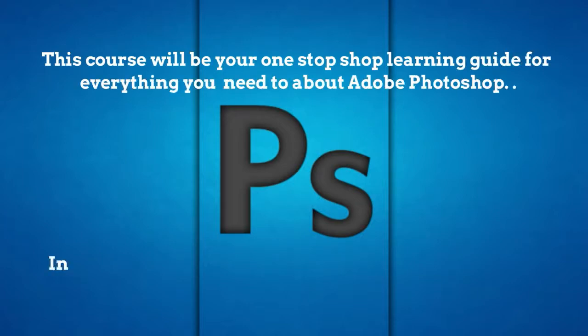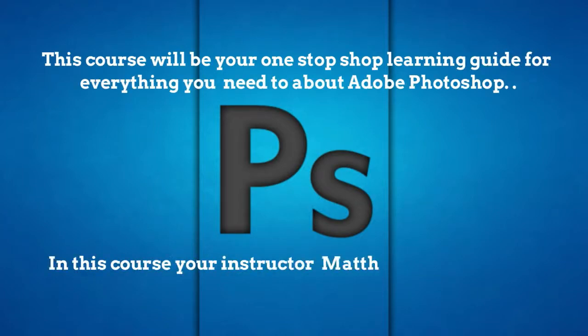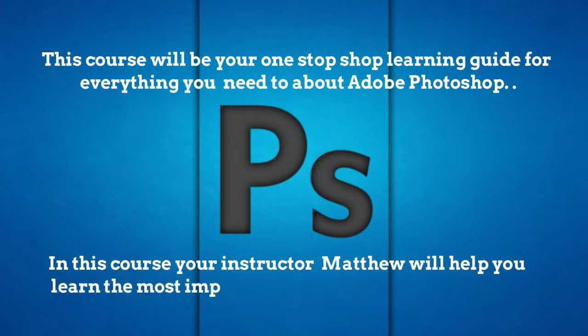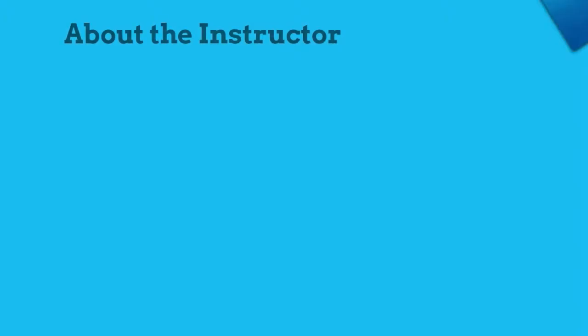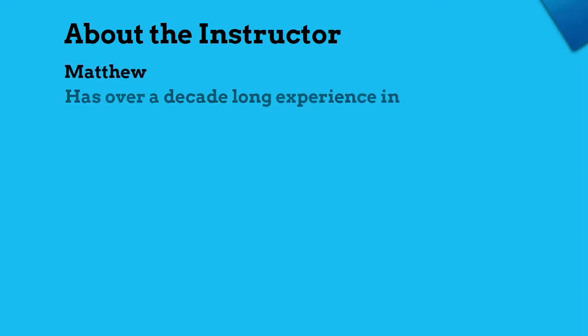Your instructor for this course will be Matthew, and he will help you learn the most important design tool out there in the market. Matthew has over a decade-long experience in graphic and UI design.